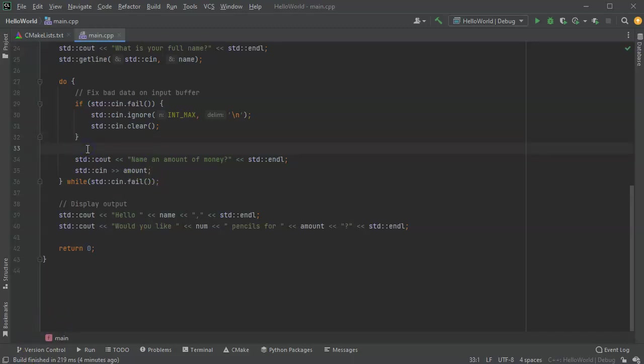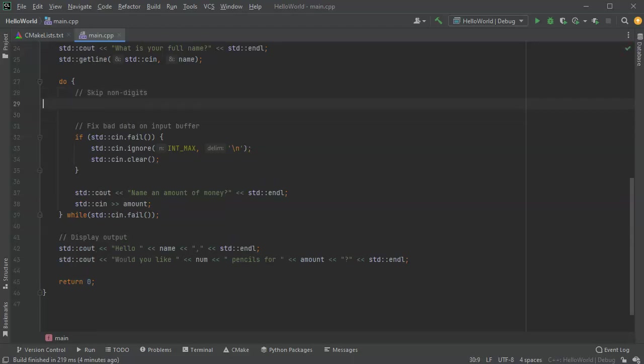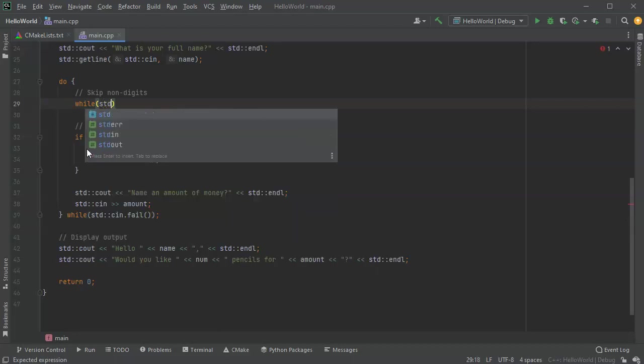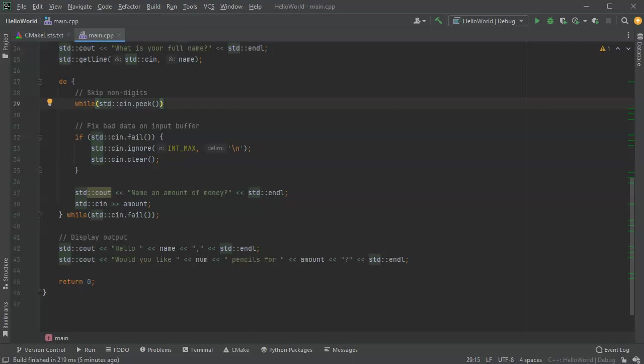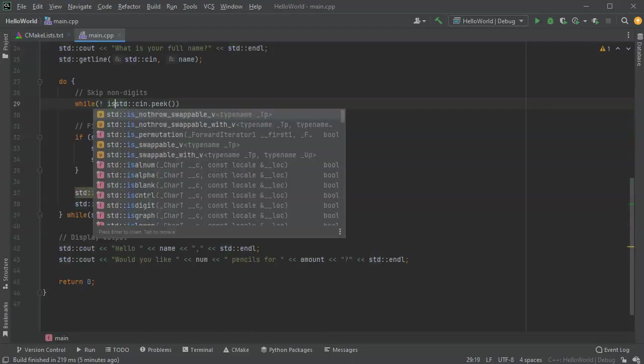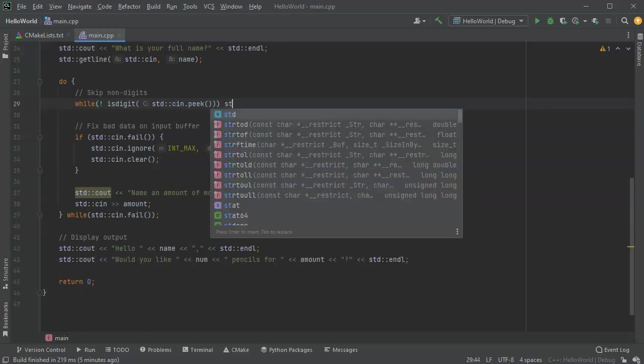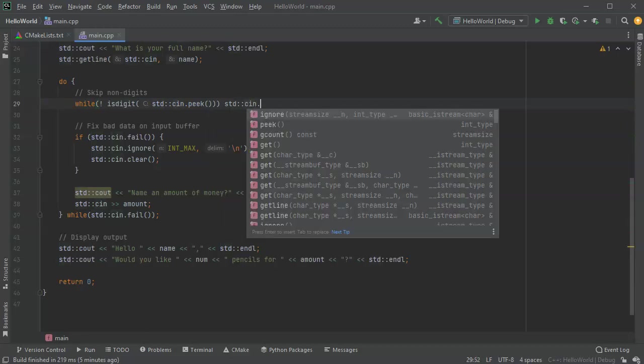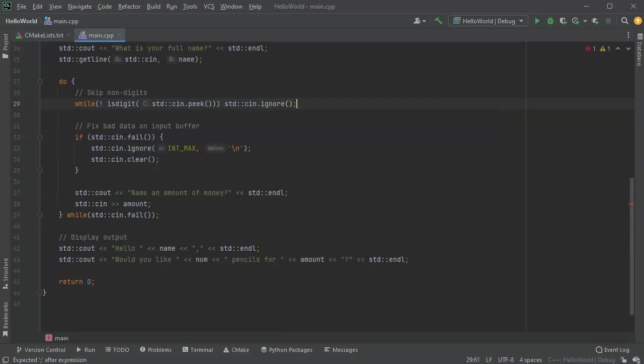Another thing you can do is eat up any bad data. So we know that we're trying to read in a decimal number, which means that we want to read until we get a digit. So what you could do is just do inside your loop a little skip phase. So skip non digits. While a standard cin peak, and we get a digit back, or a character. While not is digit. So while this is not a digit, what we want to do is just skip the digit. We just ignore one. So cin ignore. Now this could be a little bit problematic.